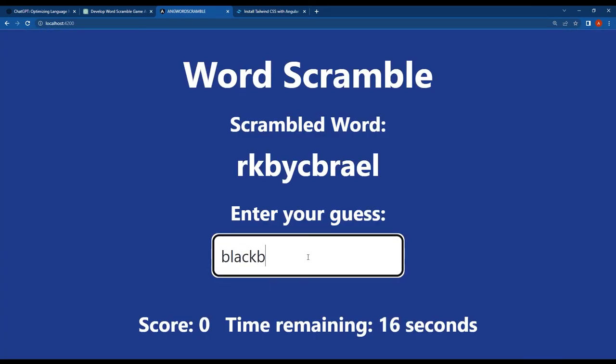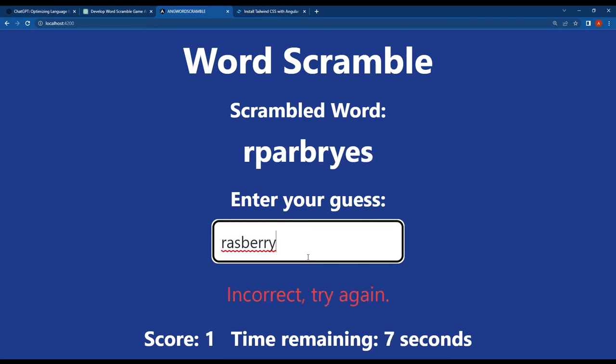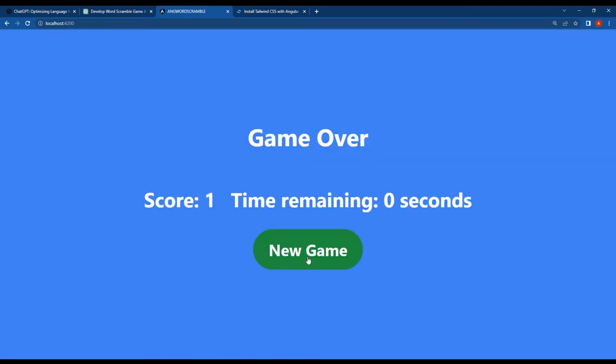So guys, we have successfully completed our Angular word scramble game using ChatGPT without writing a single line of our own code or logic.